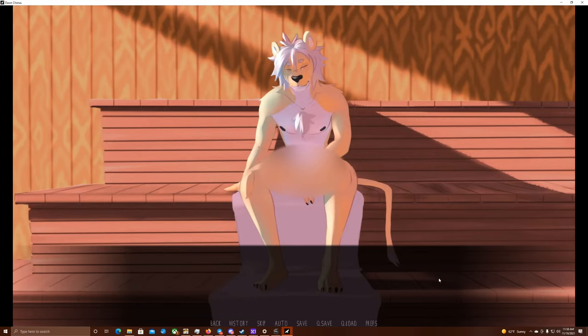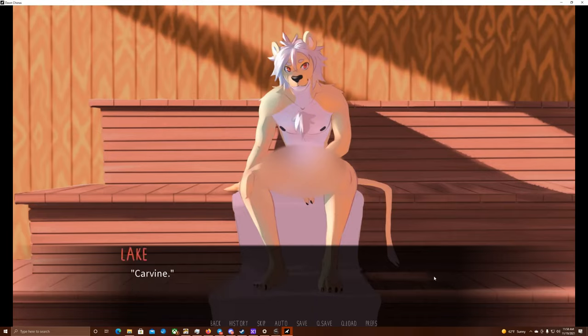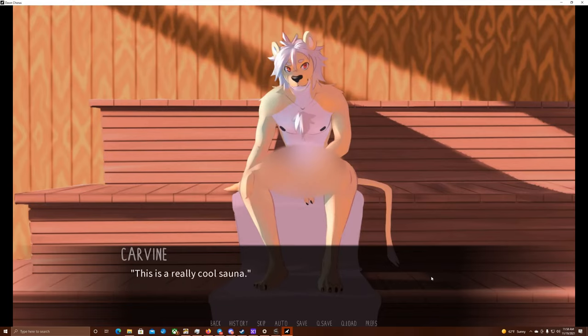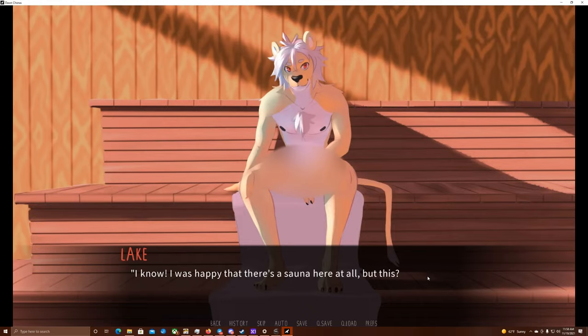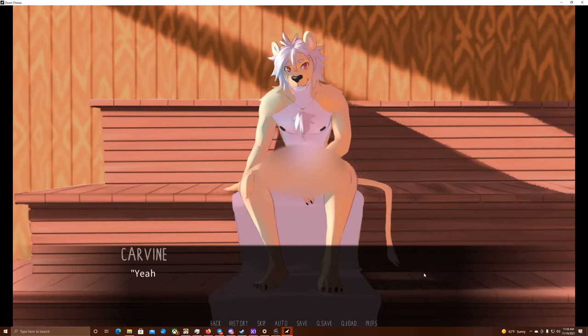Lake is still sitting with his eyes closed, but I can hear a quiet, content rumbling emanating from his chest. His chest rises and falls steadily with his deep breaths. It's so quiet here that I can actually hear him breathing. Lake! Cutie. He opens his eyes finally and looks at me, corners of his snout curving upwards into a slight smile. Carvin, this is a really cool sauna. I know! I was happy that there's a sauna here at all, but this? A glazed wall? Now that's cool. And what a view it has! Yeah, the views are certainly magnificent.